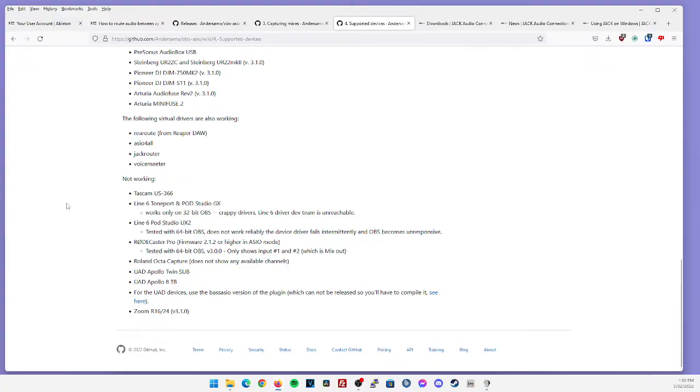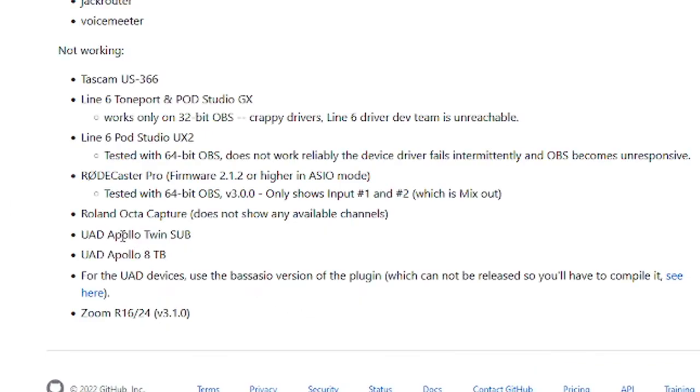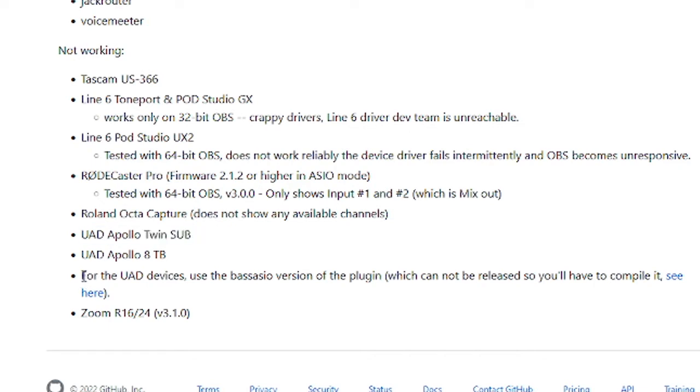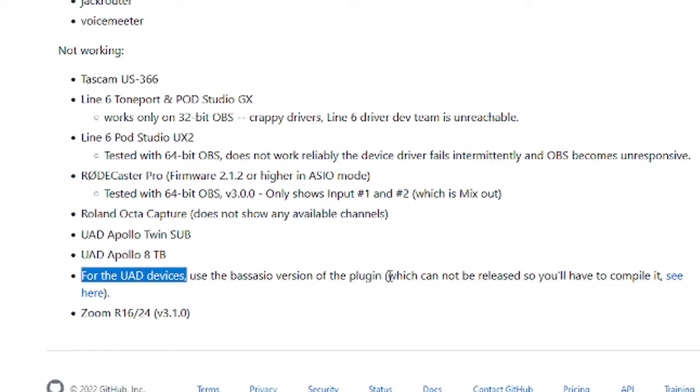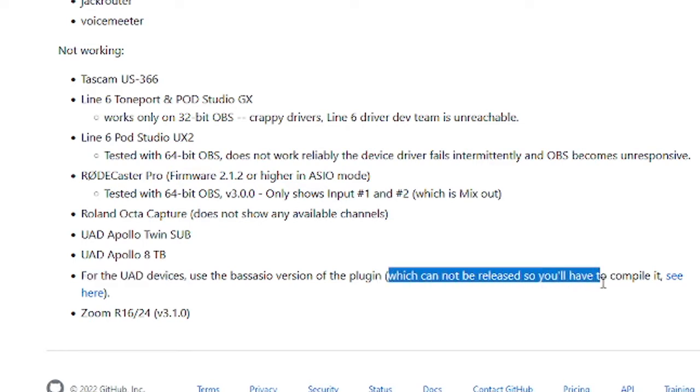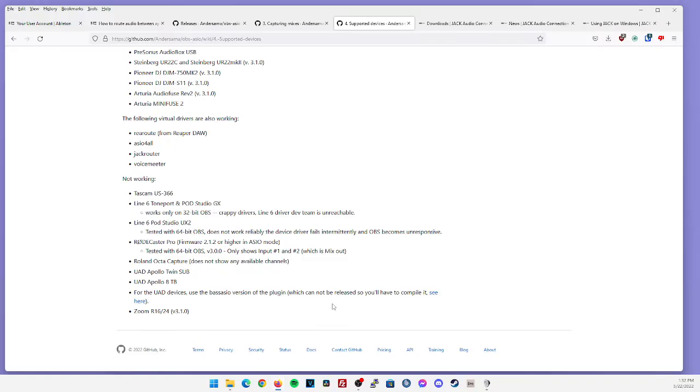At the very bottom, there are a few audio interfaces that are not currently working, a very common one being the universal audio Apollo twin USB. The developer did note for UAD devices use the base ASIO version of the plugin, which cannot be released. So you'll have to compile it. As stated earlier, the developer cannot release the base ASIO plugin. So if you know a software engineer, or maybe someone who knows how to compile code, they can help you compile the base ASIO version to work with your UAD devices. And again, I think this is specifically for inputs such as your mic or your instrument going directly into OBS. Although there may be a different way we could do that without needing to utilize the base ASIO version of the plugin.